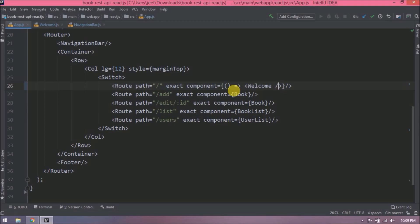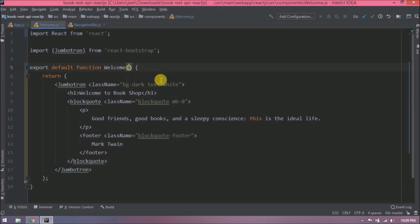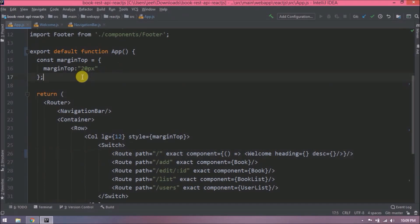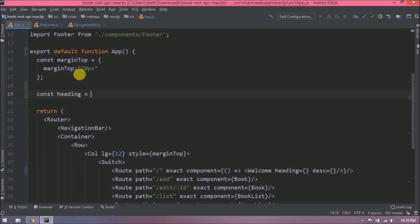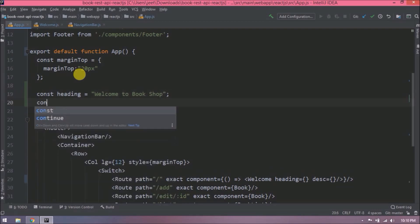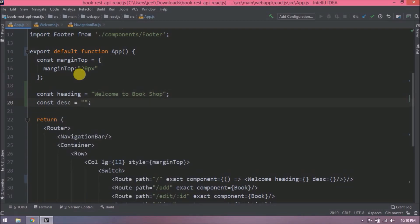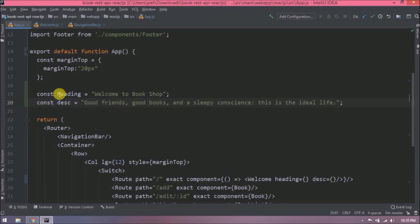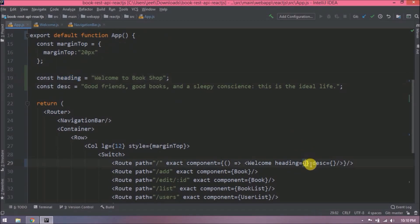For the welcome component, let's make the heading and description dynamic. To read those heading and description values, we need to pass props in the function as well. Let's create constants for heading and description and assign the values we are using in the welcome component. I hope this is clear — now let's pass these constants and read them using props inside the welcome component.